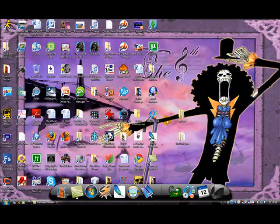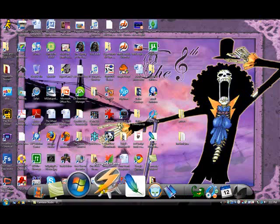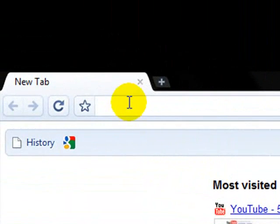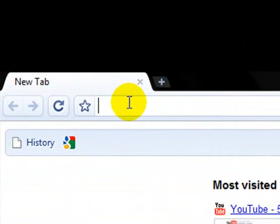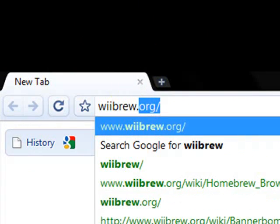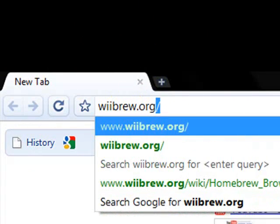To get the Homebrew Browser, you need to open up your internet browser and go to wiibrew.org.